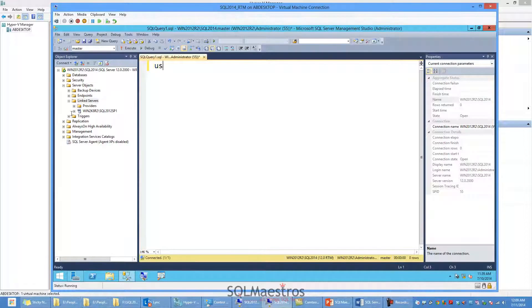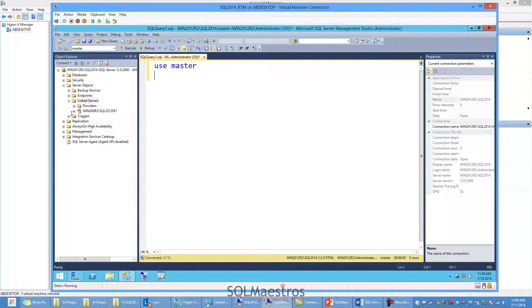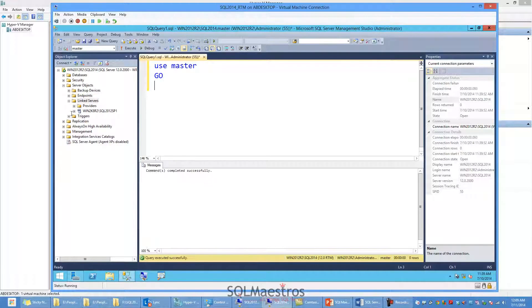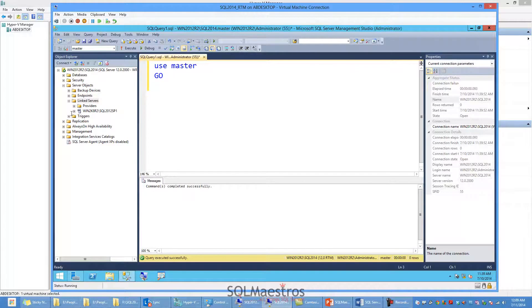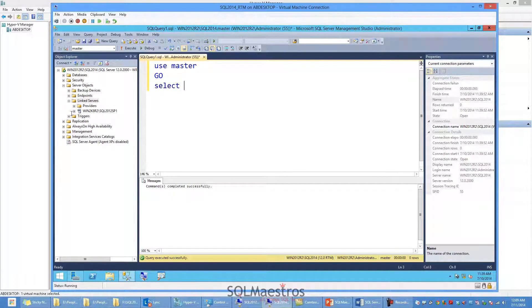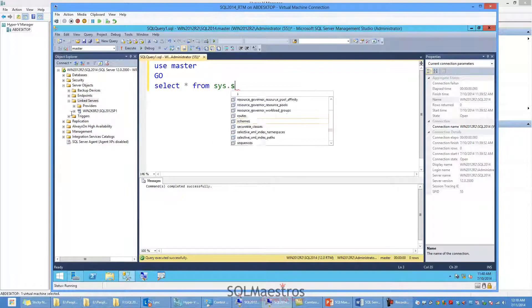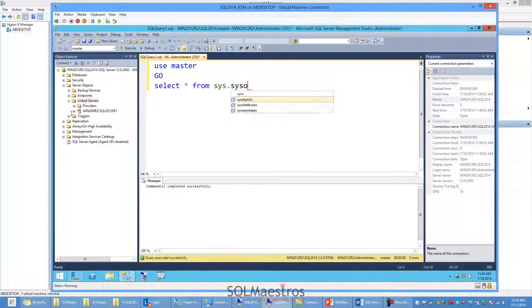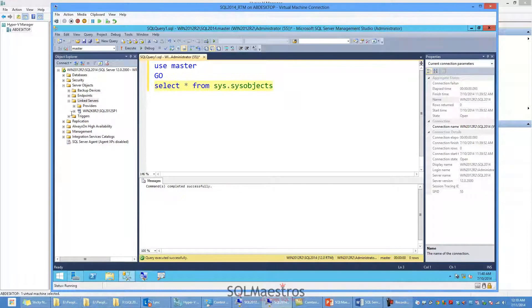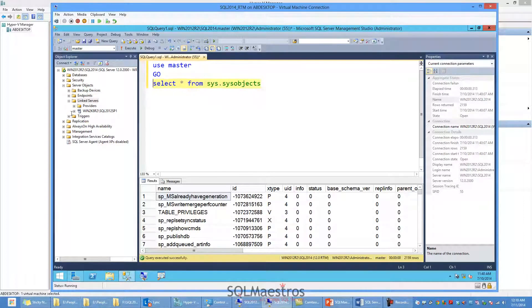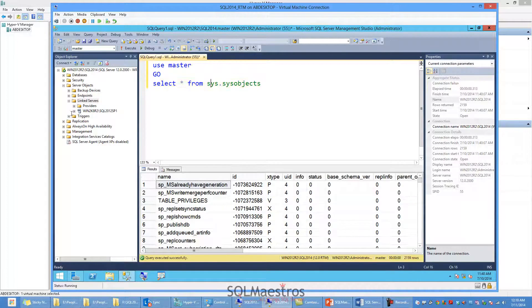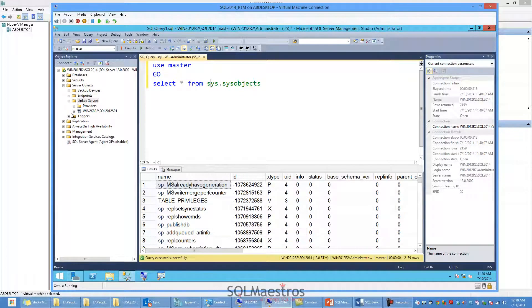The first thing that I do is I need to make sure that I am in the master context. And let me pull this down a little. And I want to select all the objects from sys.sysobjects. So that's my system catalog. And this gives me the complete list of system objects that are there in SQL Server 2014, and you can see there are about 2159 system objects.